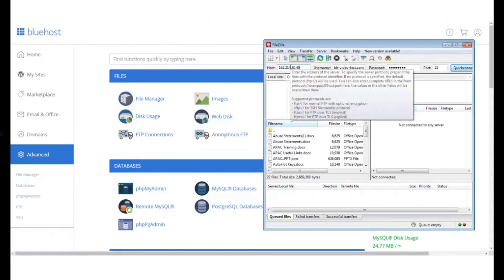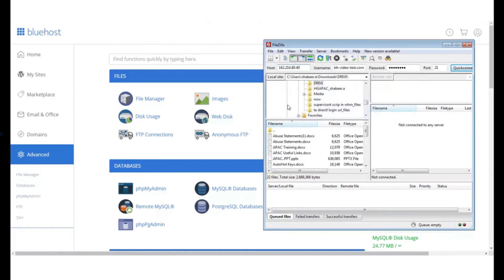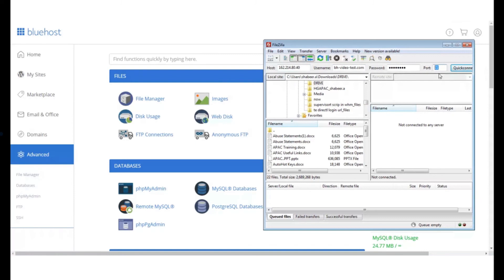Once you have typed in your host next you need to provide the username. Type in the username for the FTP account you want to access. Type in the password and the port. The port to access an FTP account is 21.